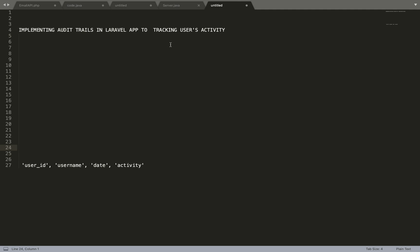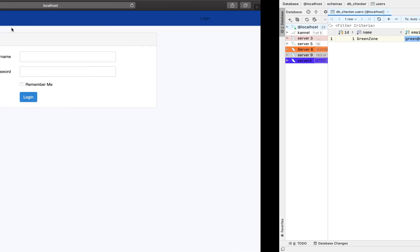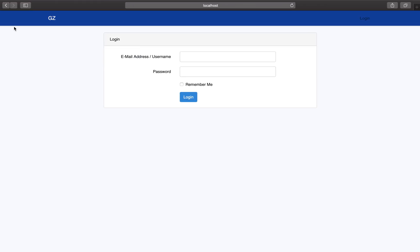Welcome to Live Out Tracks. This evening we are learning how to implement audit trails in our Laravel application to track user activity. In our previous videos we set up a page to handle form submissions, using one route and one controller function to handle both POST and GET requests. Let's log into our app.